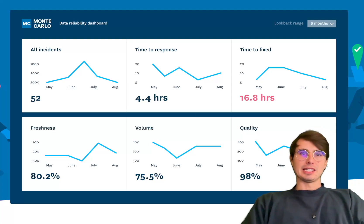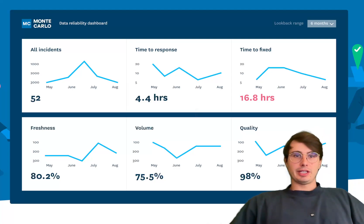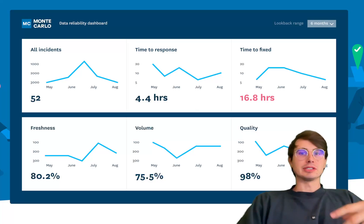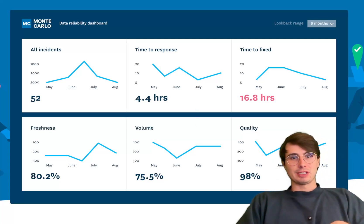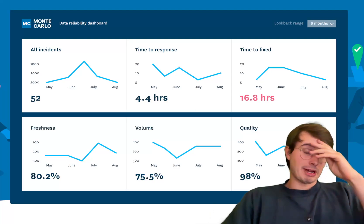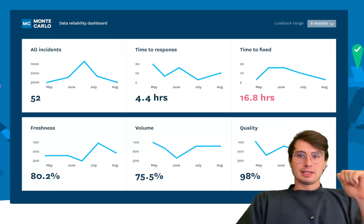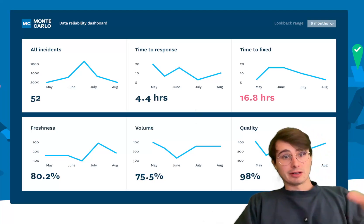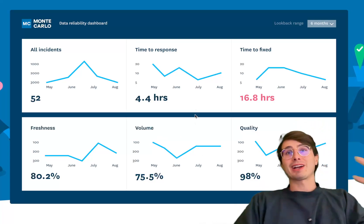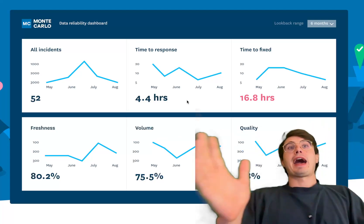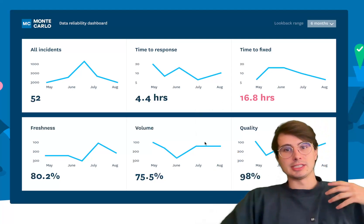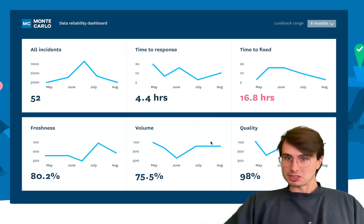Next up is Monte Carlo. Monte Carlo is a data observability platform designed around ensuring the health and reliability of data pipelines, using automated data lineage capabilities to monitor and detect incidents within those pipelines. It's a unique approach to using data lineage as a pipeline monitoring tool. Its data lineage features are built around helping data teams identify the root causes of data issues, track how data is flowing through systems, and understand dependencies between different sources and pipelines across the modern data stack.